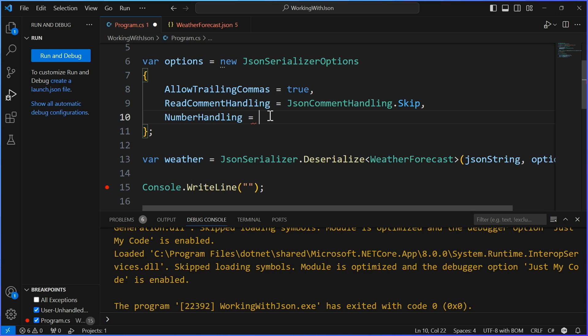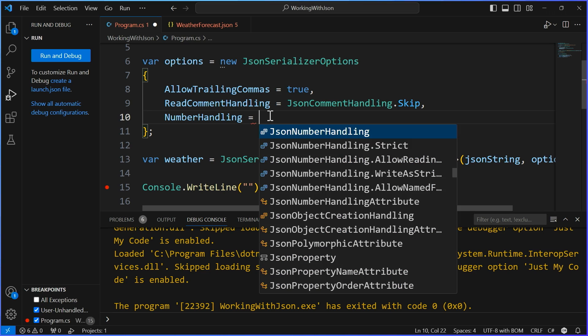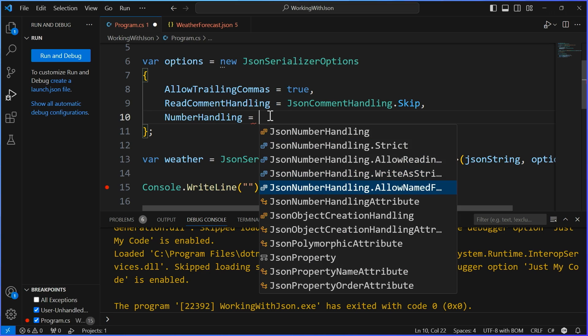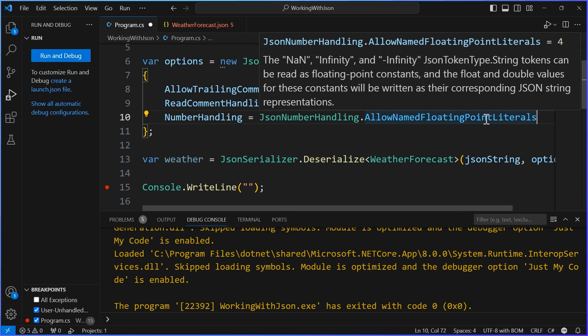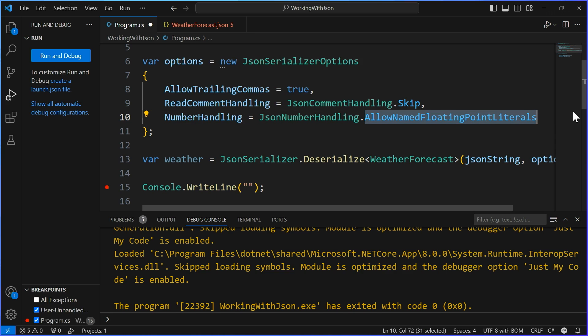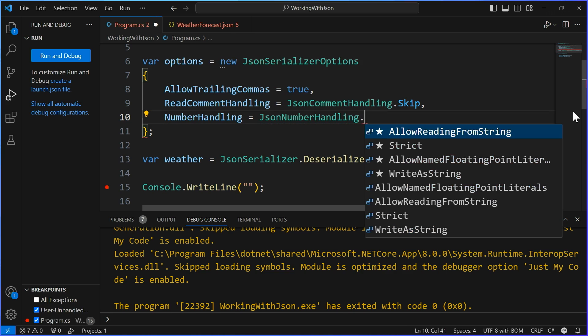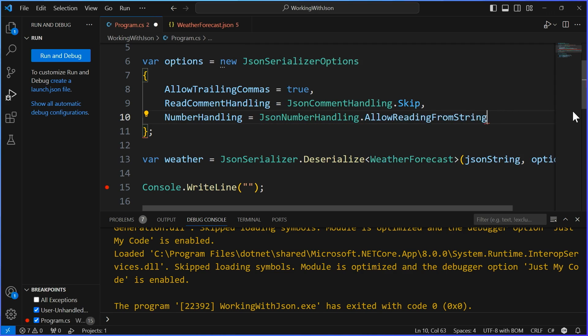I'm going to go back into my program. And we're going to add one more option down here, which is Number Handling. And there is a bunch of it. Look at that. And specifically in System Text JSON Serialization. So I'm actually going to just bring that up here. I'm going to say using System.Text.JSON.Serialization. And we've been using this a lot with the serialization options, like all those little attributes, that's where those are. So we have strict. We have allow reading, write as a string, allow named point floating literals. Here, what we want specifically is allow reading from string.